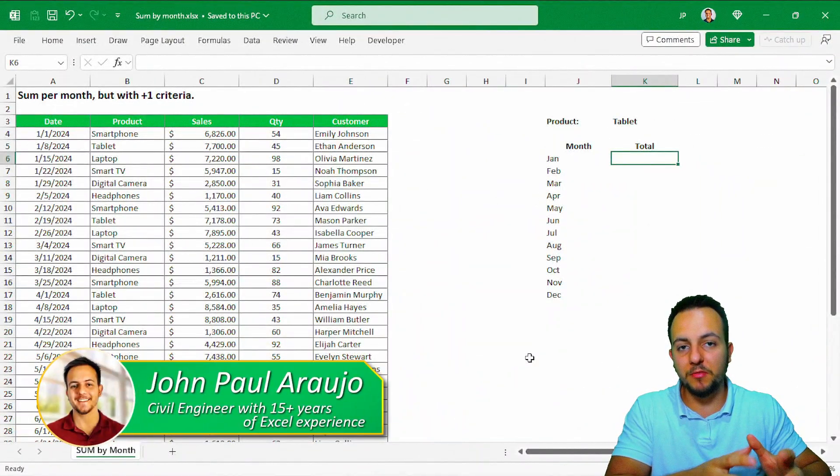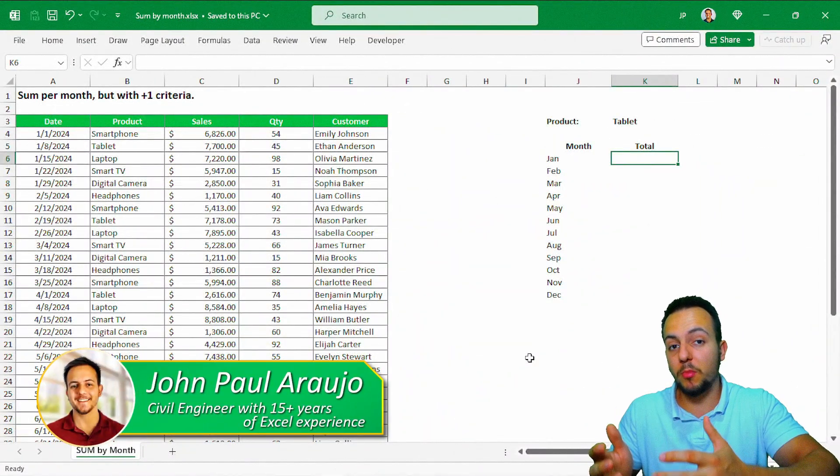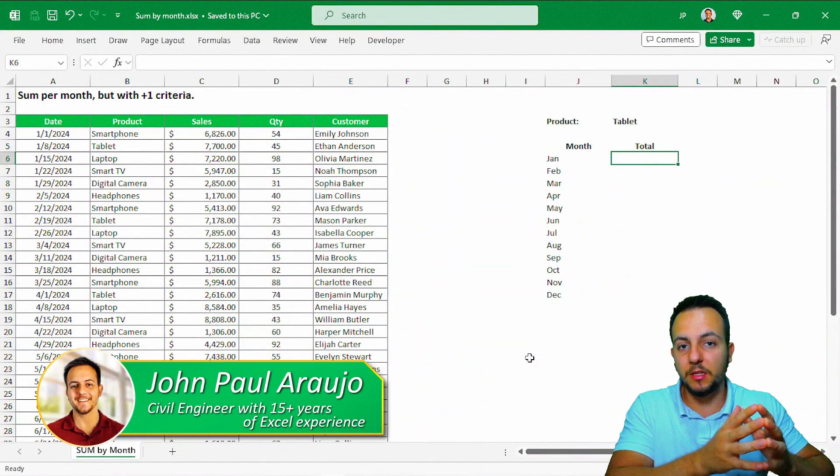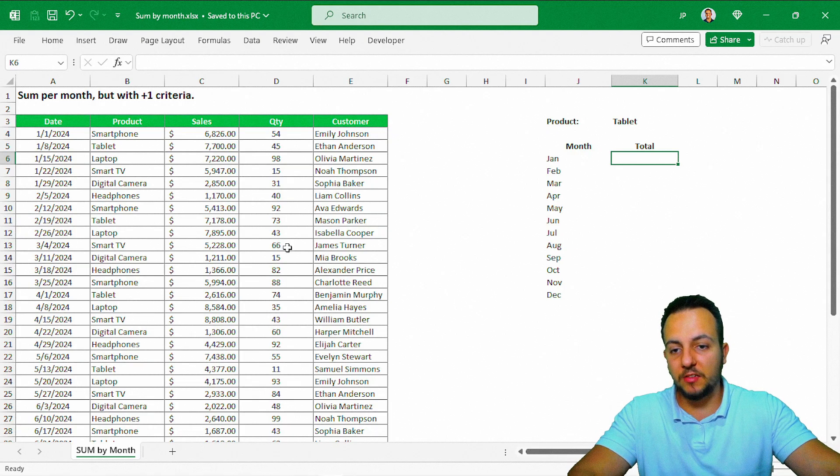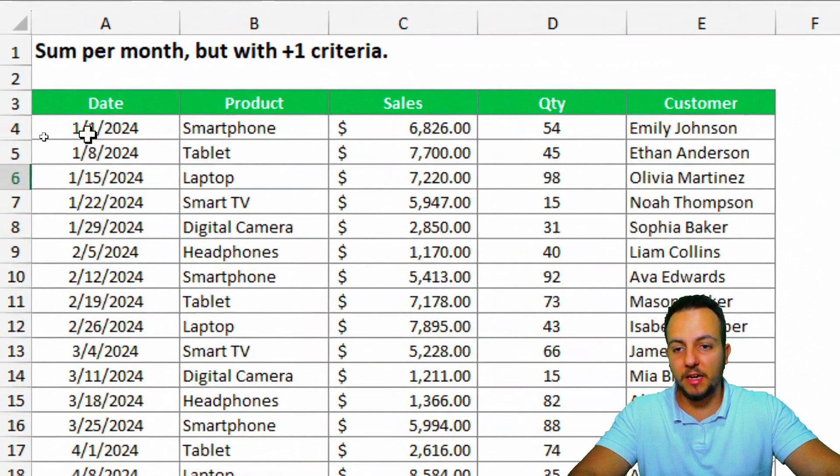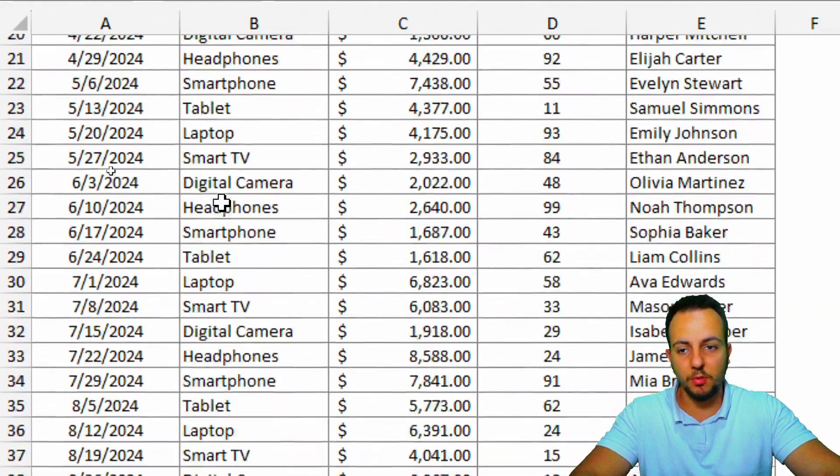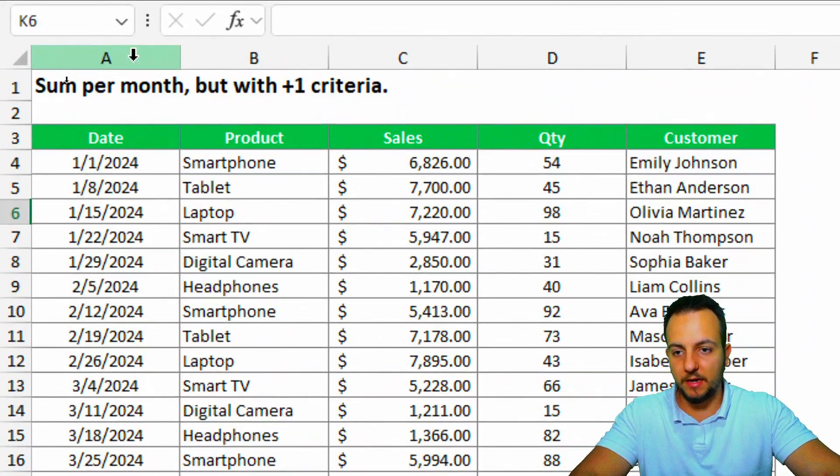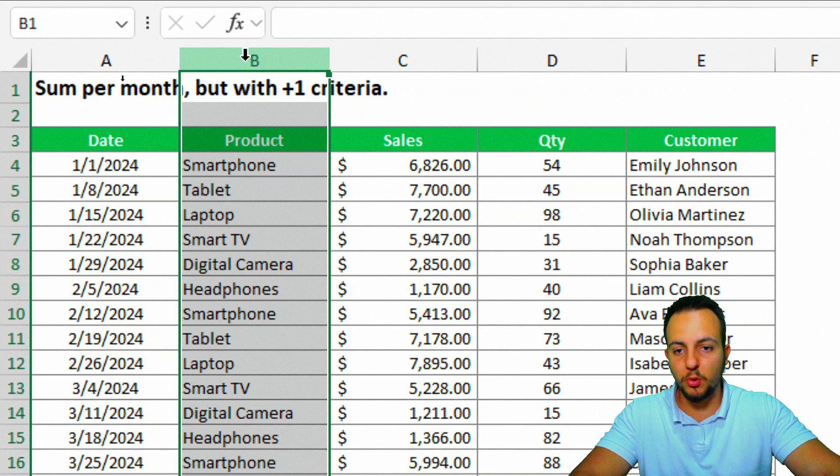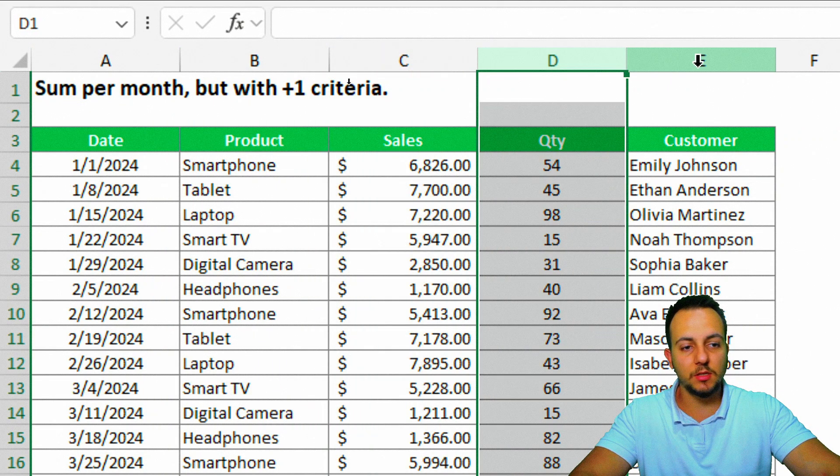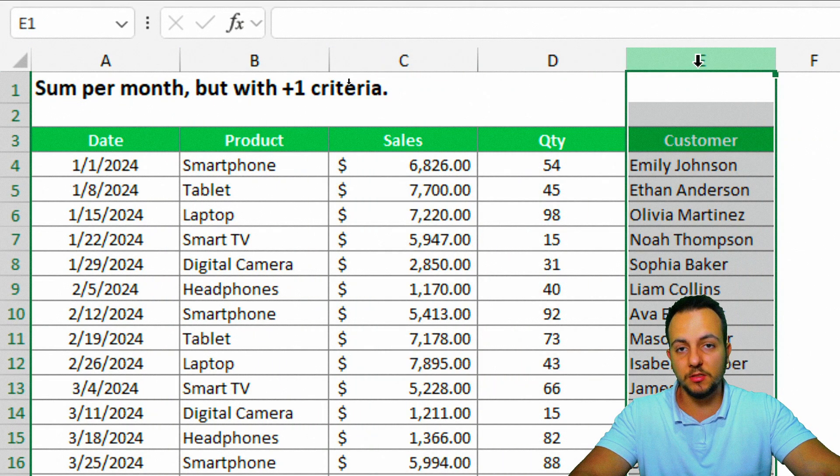How can we sum per month, and furthermore, how can we add another criteria? Here, basically, to the left, I have a data set about a sales report, where I have date, product, sales, quantity, and the customer name.